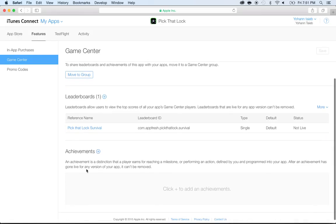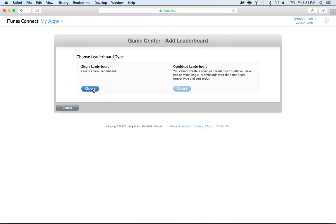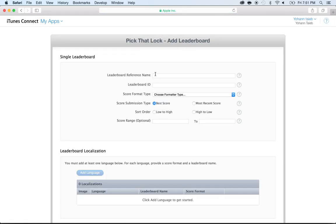Now we're going to add a second one. I'm going to click on Plus and that's going to add a second one. Click on Single Leaderboard, I'm going to give a name. I'm going to call it Pick That Lock Levels.